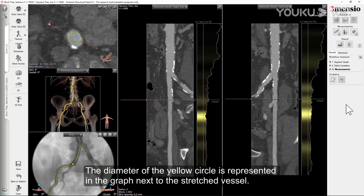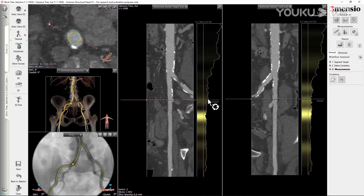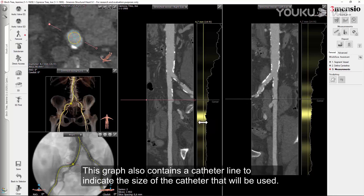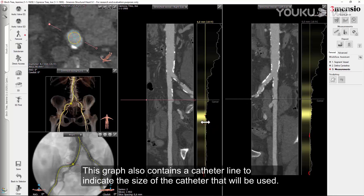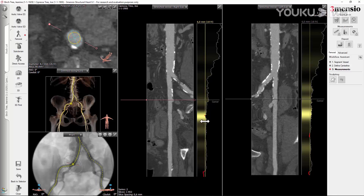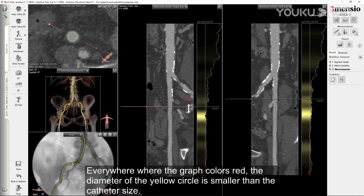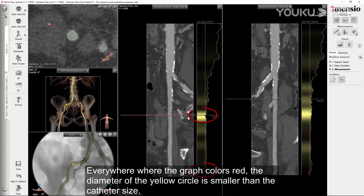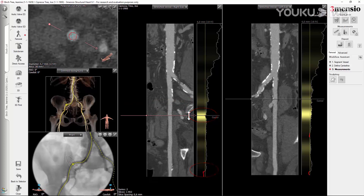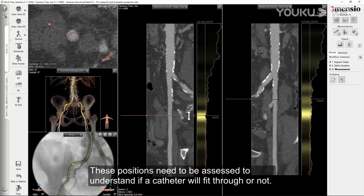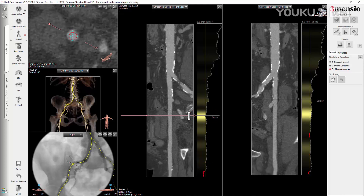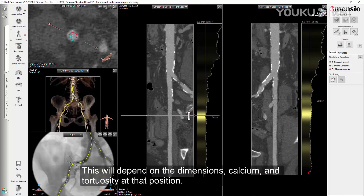The yellow circle mimics a catheter. The diameter of the yellow circle is represented in the graph next to the stretch vessel. This graph also contains a catheter line to indicate the size of the catheter that will be used. Everywhere where the graph colors red, the diameter of the yellow circle is smaller than the catheter size. These positions need to be assessed to understand if a catheter will fit through or not, depending on the dimensions, calcium, and tortuosity at that position.